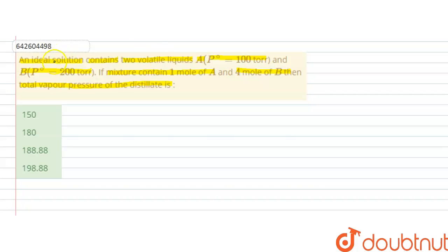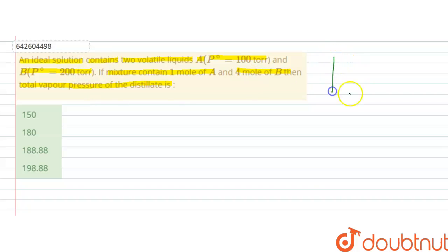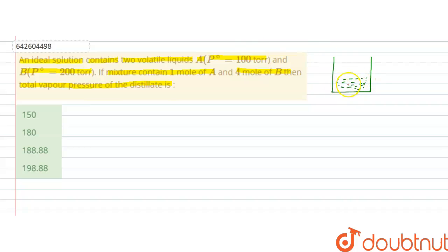So in this question we are given that an ideal solution contains two volatile liquids: A whose vapor pressure in pure state is 100 torr, and B whose vapor pressure in pure state is 200 torr. If in the mixture 1 mol of A and 4 mol of B are present, we have to calculate the total pressure of the distillate. So let's say we have two volatile liquids A and B in this container, so they will have mol fractions in liquid state XA and XB.